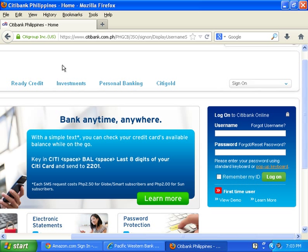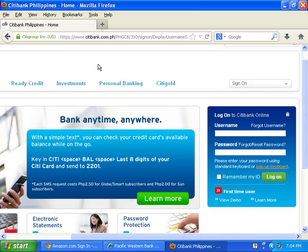If you visit a merchant's website and the key is broken or the lock is open, that means the SSL is not active on that transaction. You should shut down your browser and check with the online merchant. That's it for now regarding online transactions — thank you.